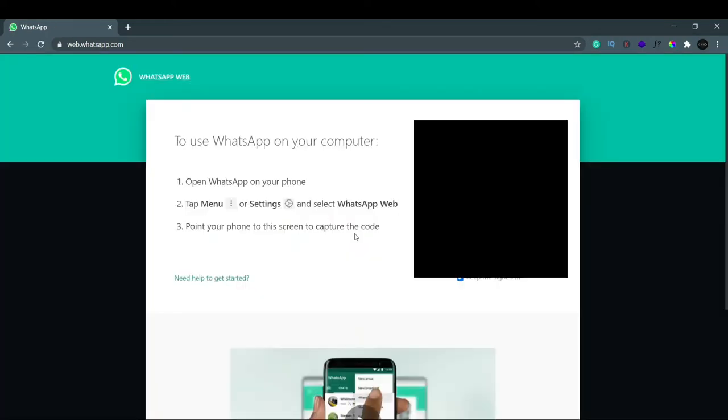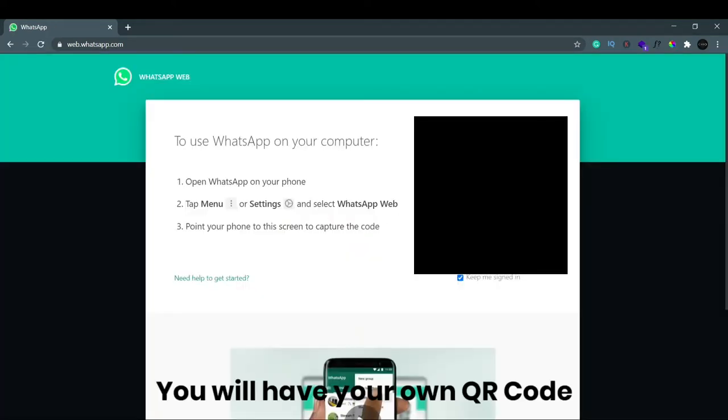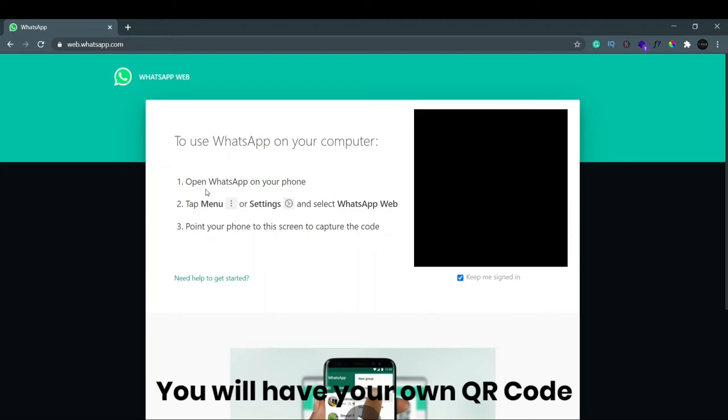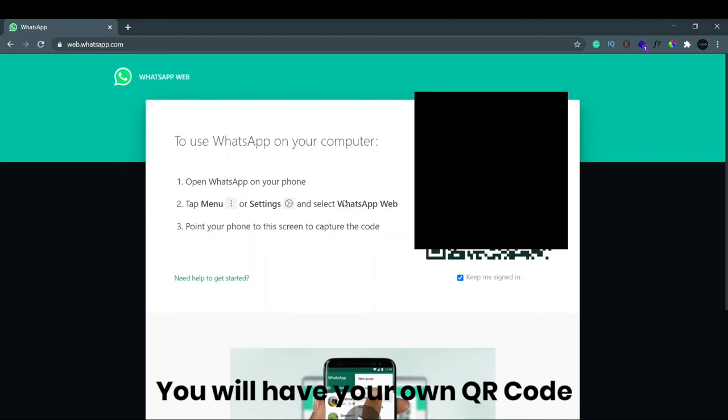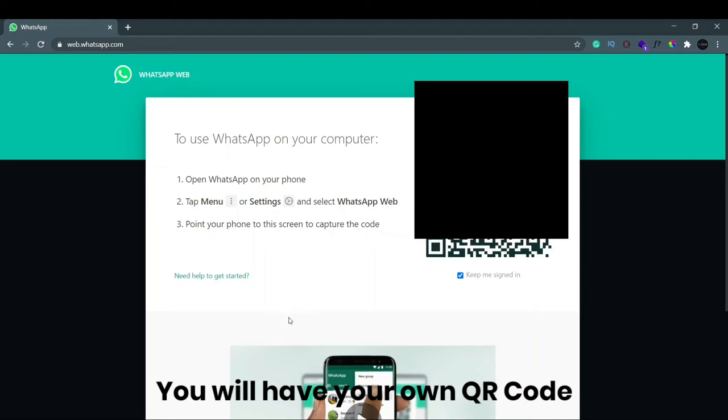You have to scan this QR code. You can see: open your WhatsApp on your phone, then tap on the menu, click on settings, and then select WhatsApp Web. Then you have to scan this, and then you can start using WhatsApp. They have even showed this video of how you can do it.